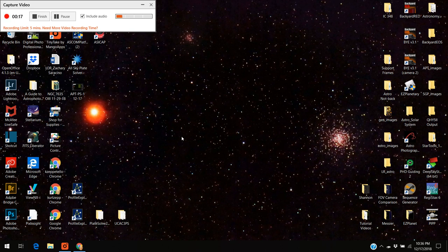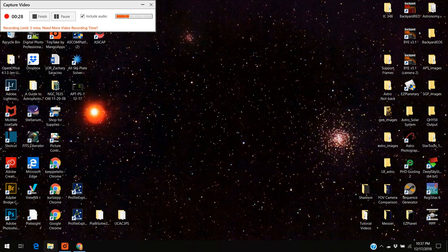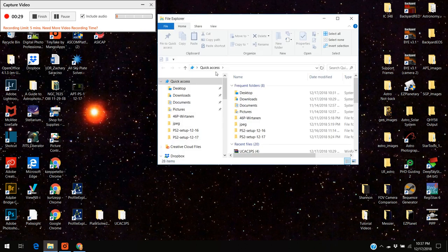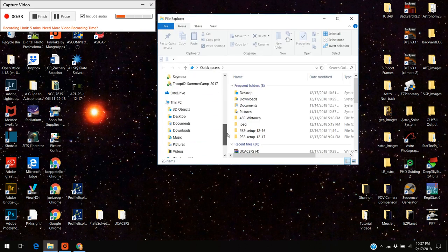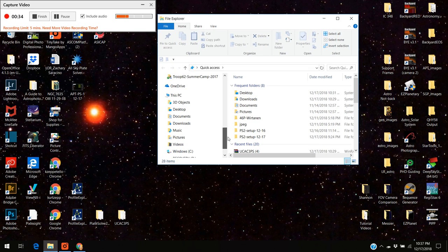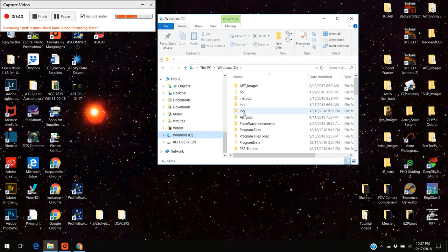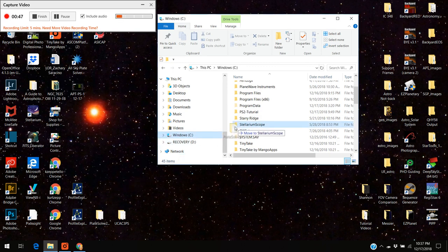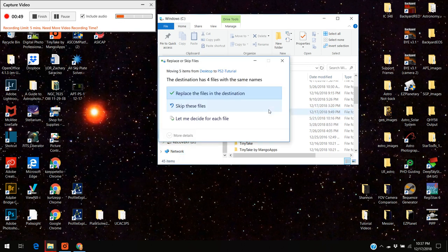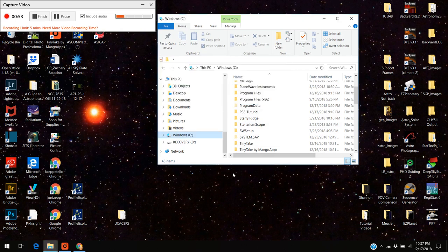One of the things they recommend you do is not put this in that program F86 directory but put your programs somewhere else. That's what I'm going to do right now. I'm going to open up my file manager here and I'm actually going to put the plate solve 2 program in my C drive. I'm going to put it into PS2 tutorial. I'm going to replace it, I've already entered it there.